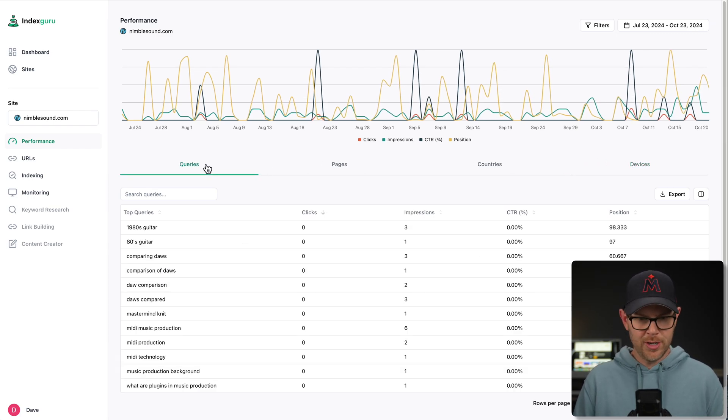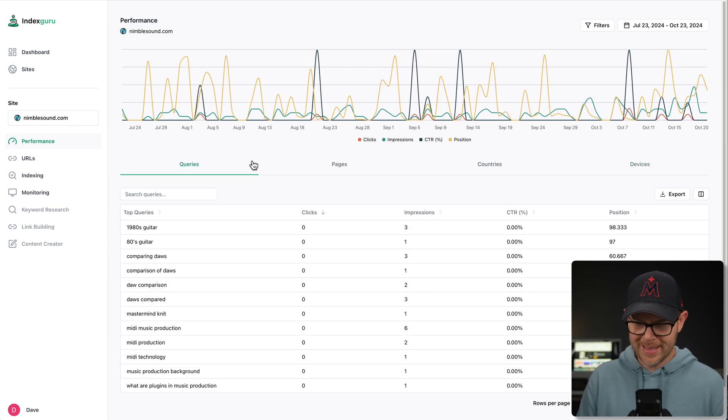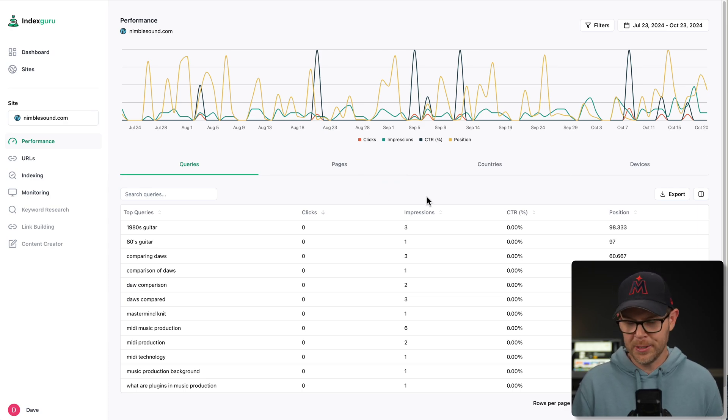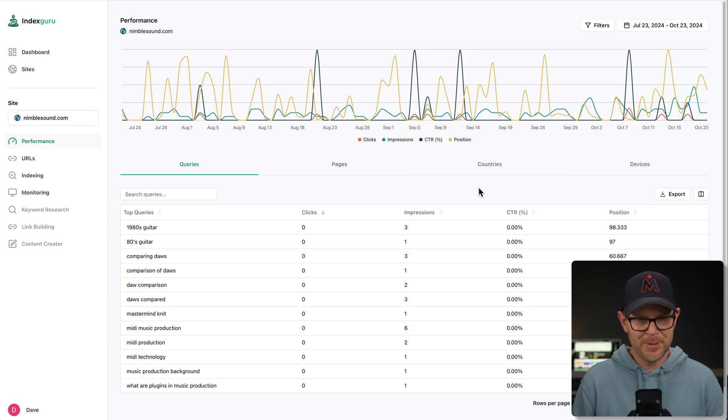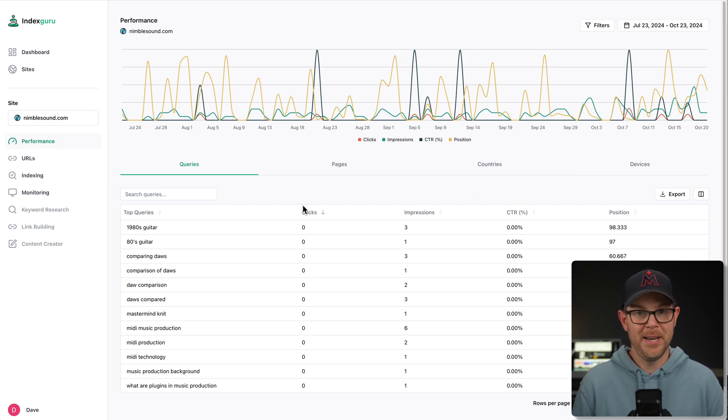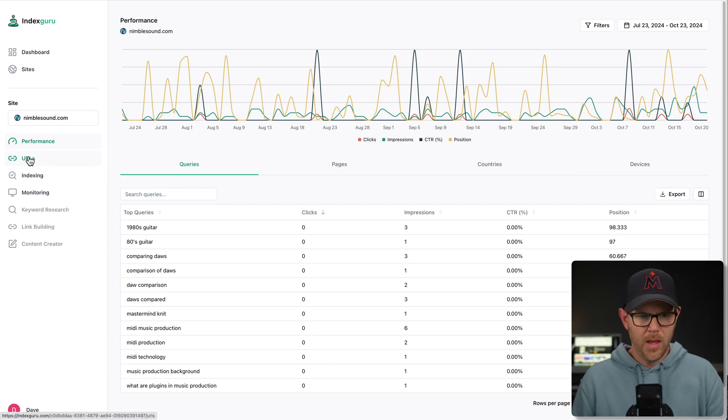This is a junk site. So the fact that I am ranking at all on it, like it's a demo site, it's created just for an online course. It doesn't have any real content, but we're still getting some hits here. So that's kind of cool. No clicks, but it's not a real site.